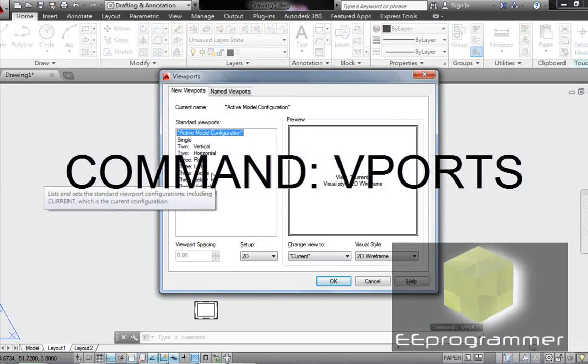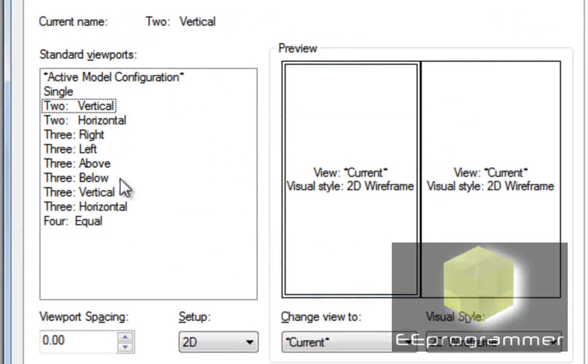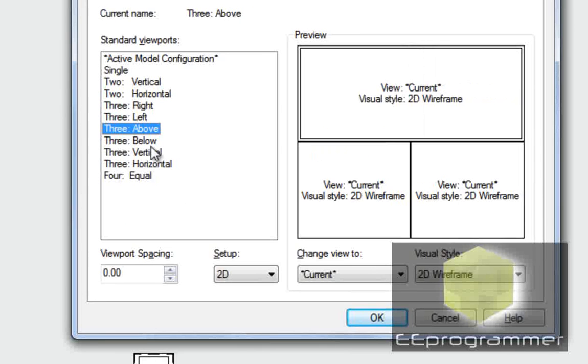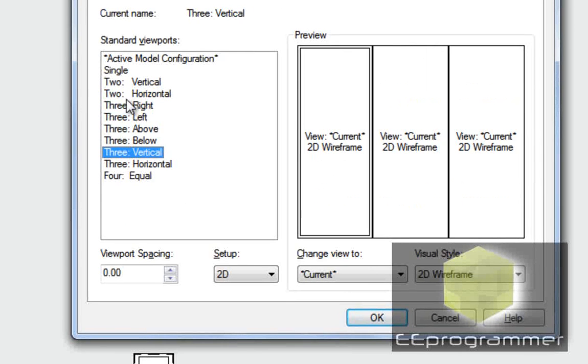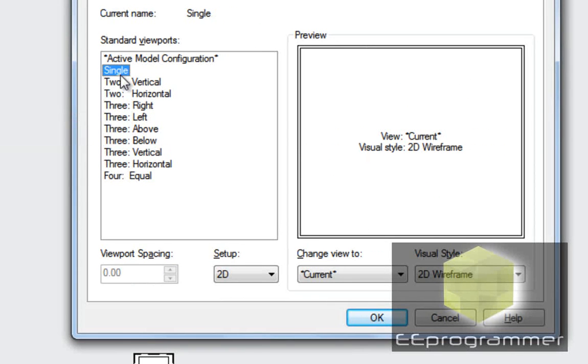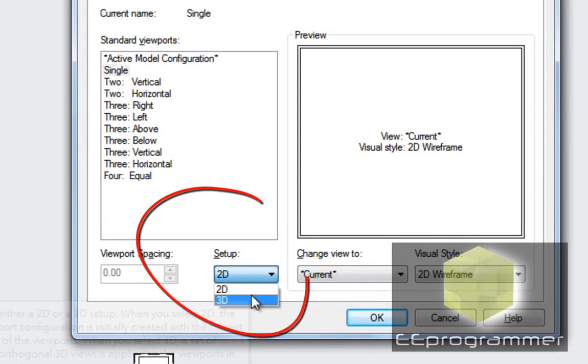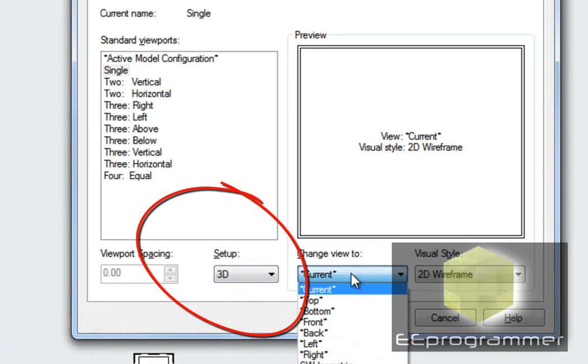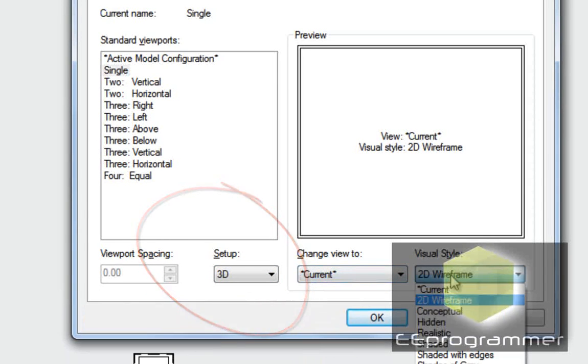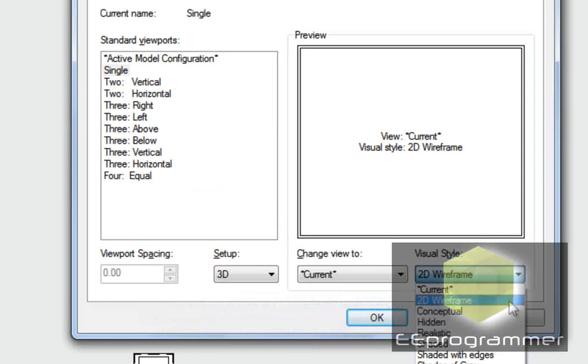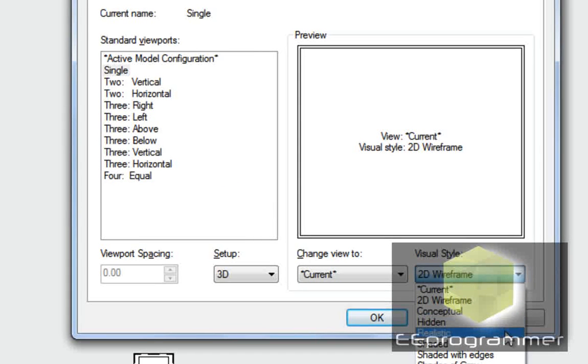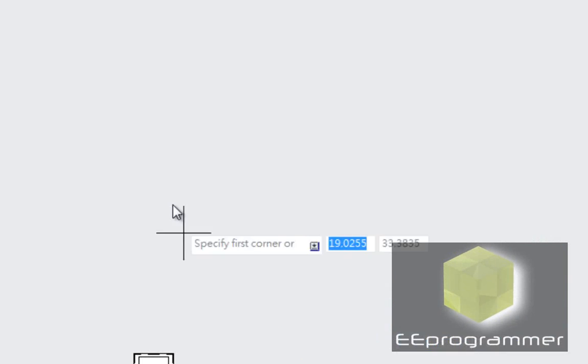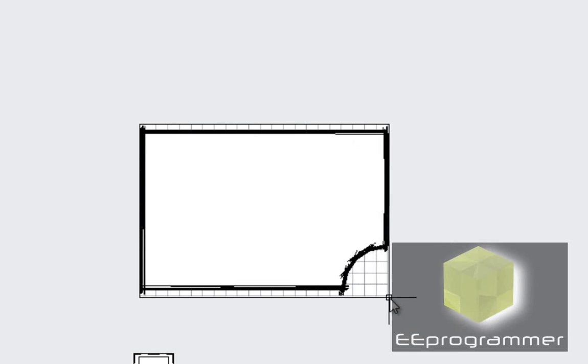Basically it asks you how many viewports you want, how you want to organize them. Let's do it like one by one. Okay, so setup is 3D current. What would be the best? I would guess maybe this. Now I'm going to select the area where I'm going to see the viewport.